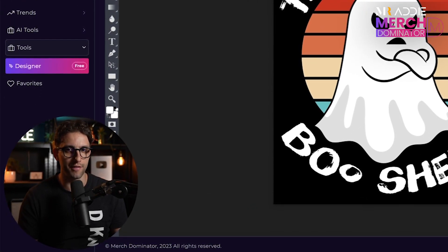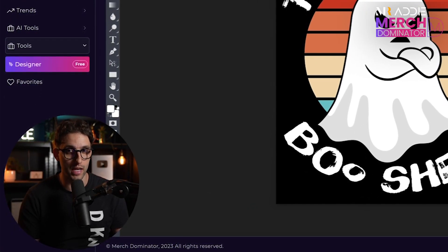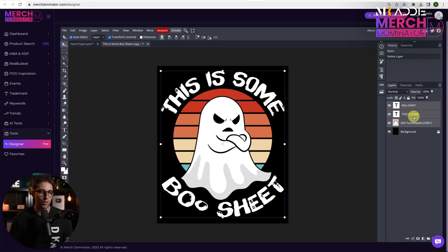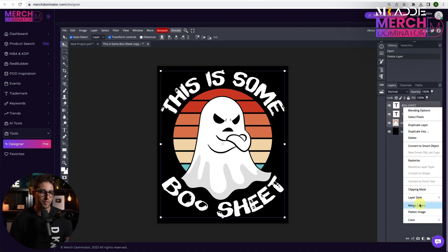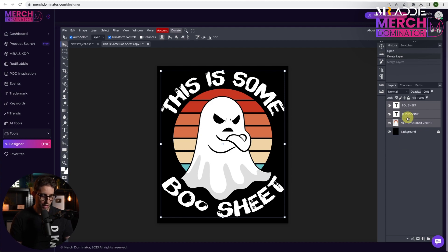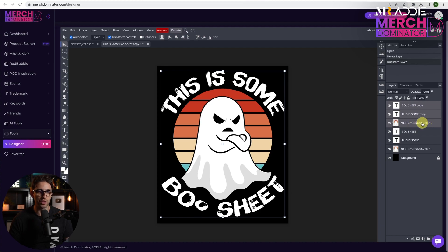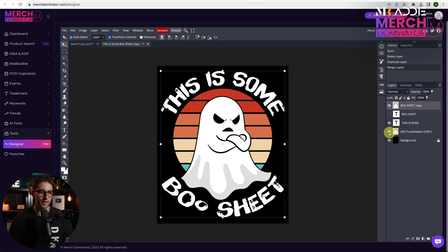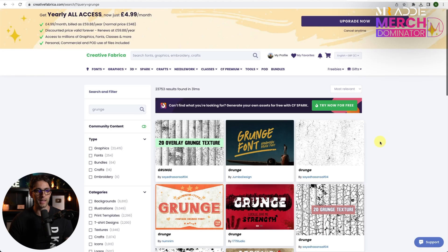Now we need to add a grunge effect, which is going to really make all the difference. I'm going to select all the layers — click on one of them, then Shift-click the last one, and right-click to merge layers. If you want to keep a backup, click Command or Control J to copy all the layers, then use the copied layers for the merge. Just hide the originals. Now let's get our grunge texture from Creative Fabrica — I just typed 'grunge' and I'm going to use this texture.